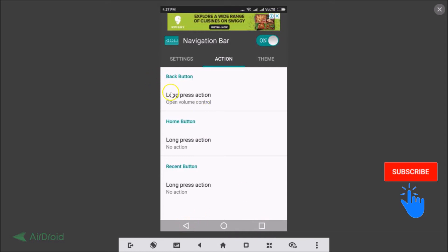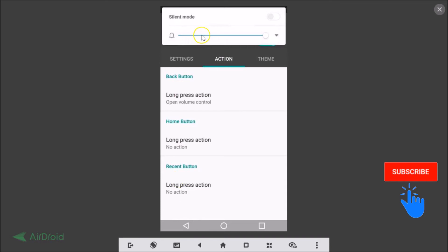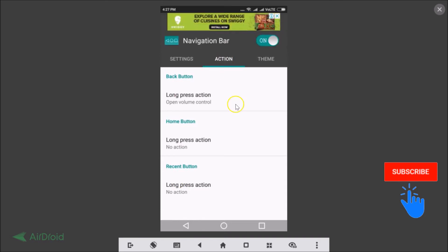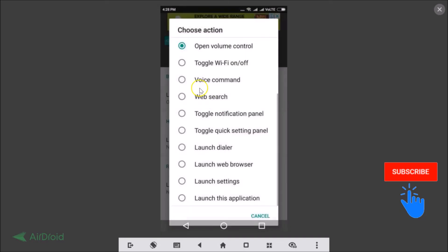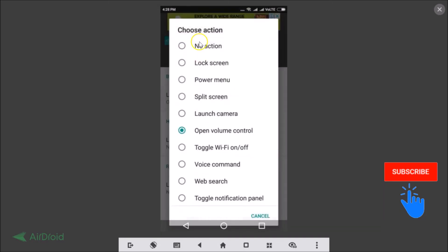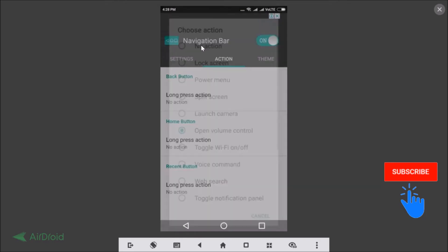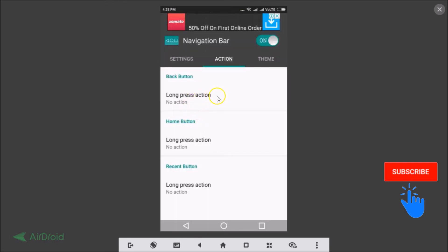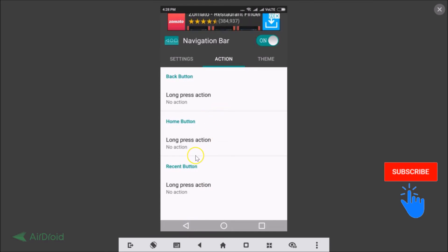If I long press the back button, the volume control opens. Similarly, you can disable that by tapping and choosing 'no action', so when you long press the back button there will be no action. You can choose actions for the home button and recent button as well.